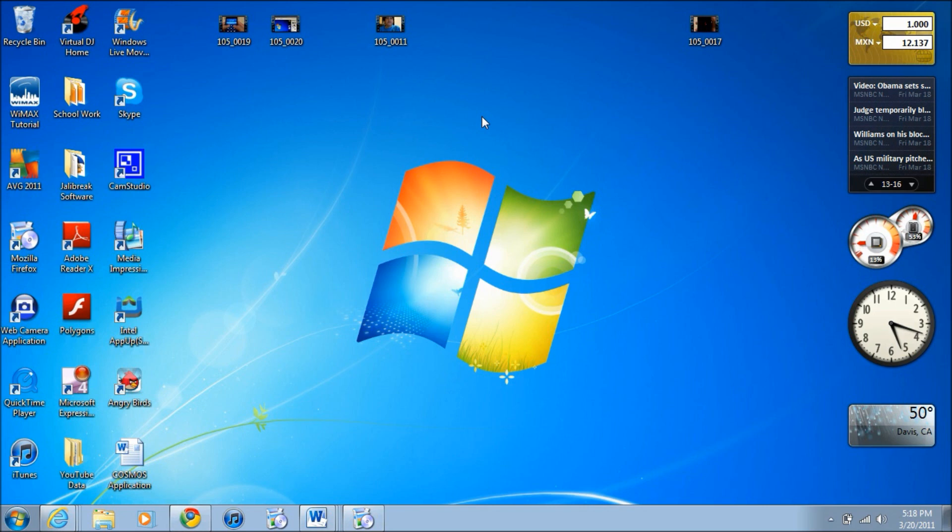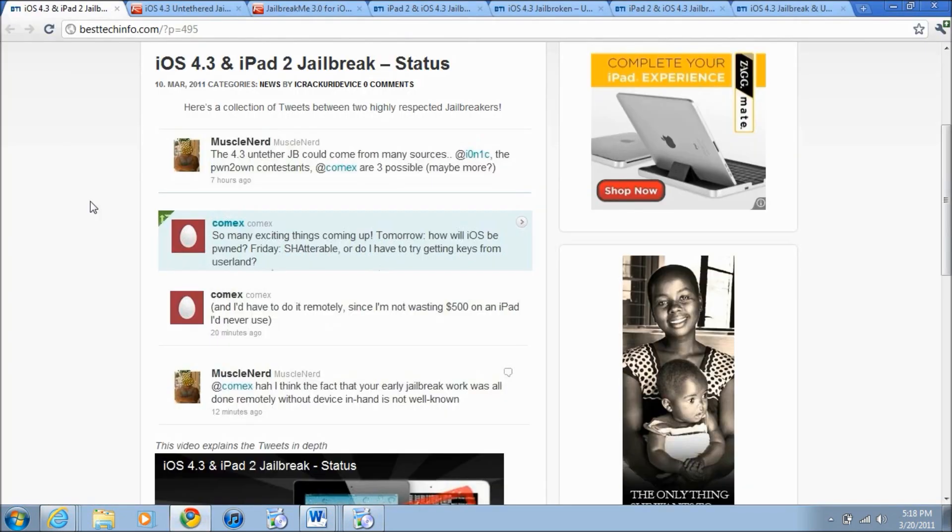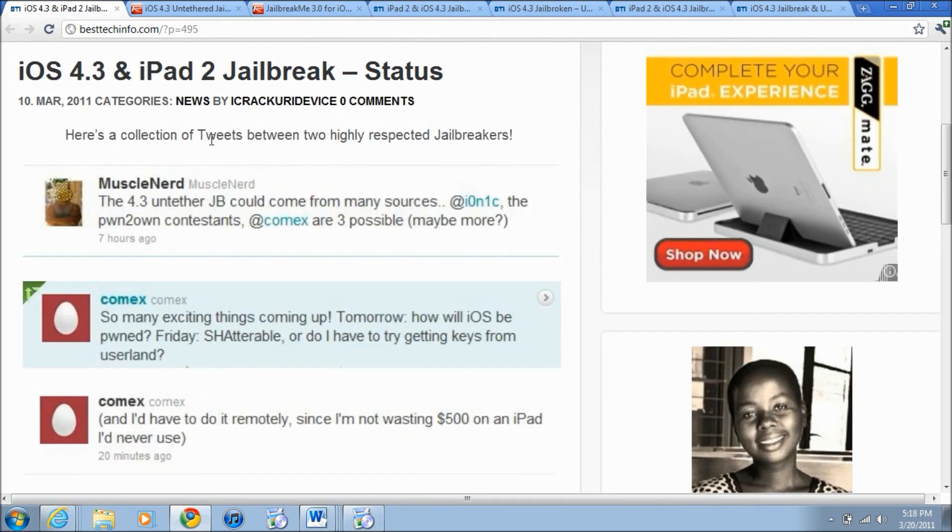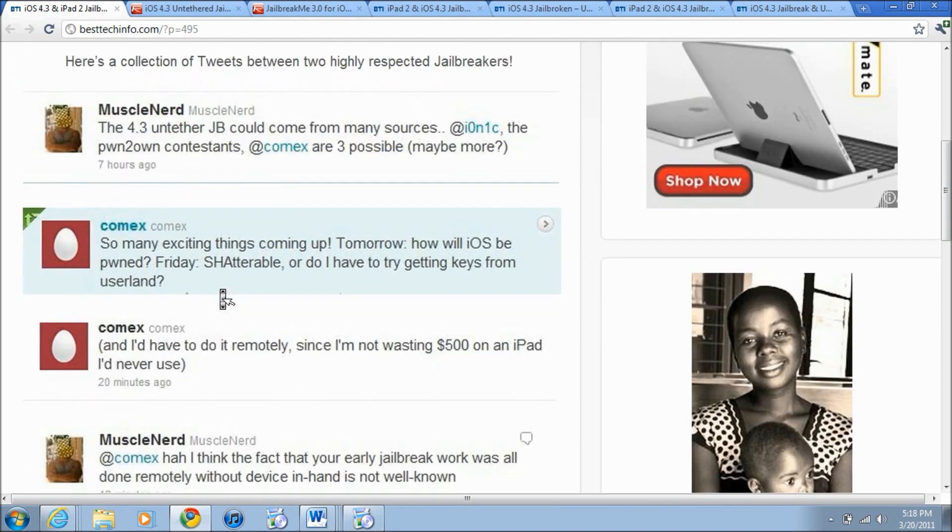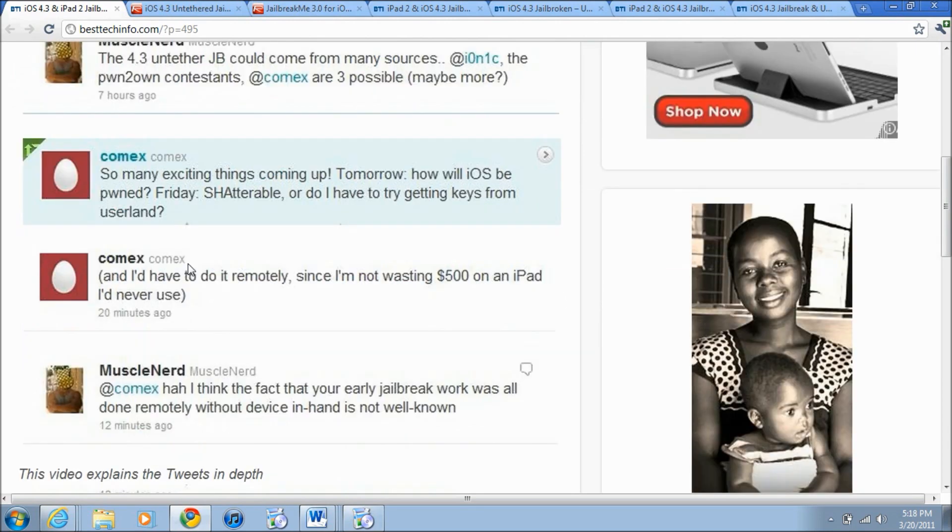So now let's get started. This is the first article I have, basically what it's saying is iOS 4.3 and iPad 2 jailbreak status. MuscleNerd, as you can see here, tweeted that the untethered jailbreak for iOS 4.3 will come from either i0n1c or Comex. Most of you guys have probably not heard of i0n1c, I think he's new to the jailbreaking community but he is pretty cool. Comex tweeted that some exciting stuff is coming out.